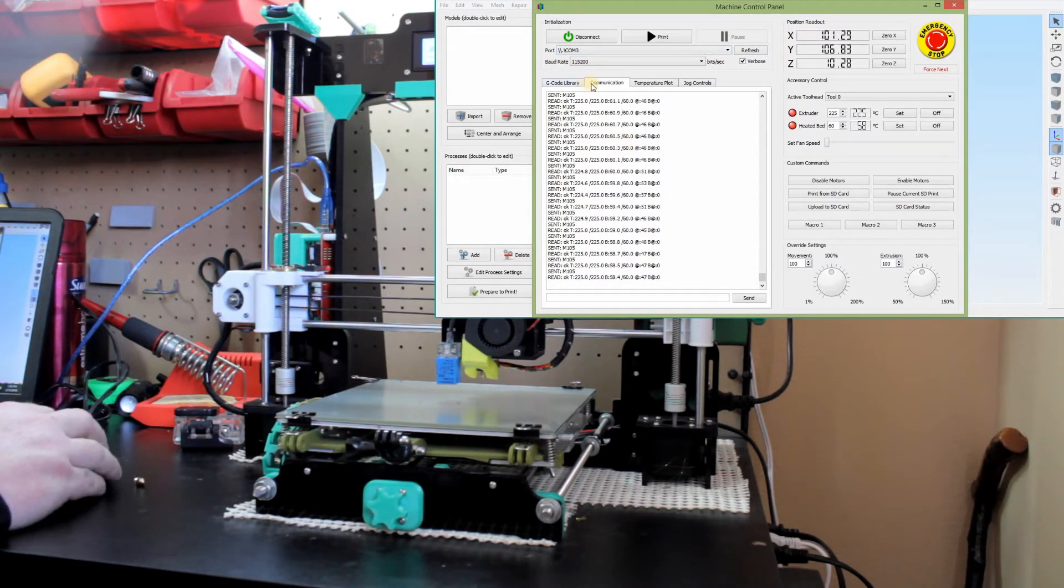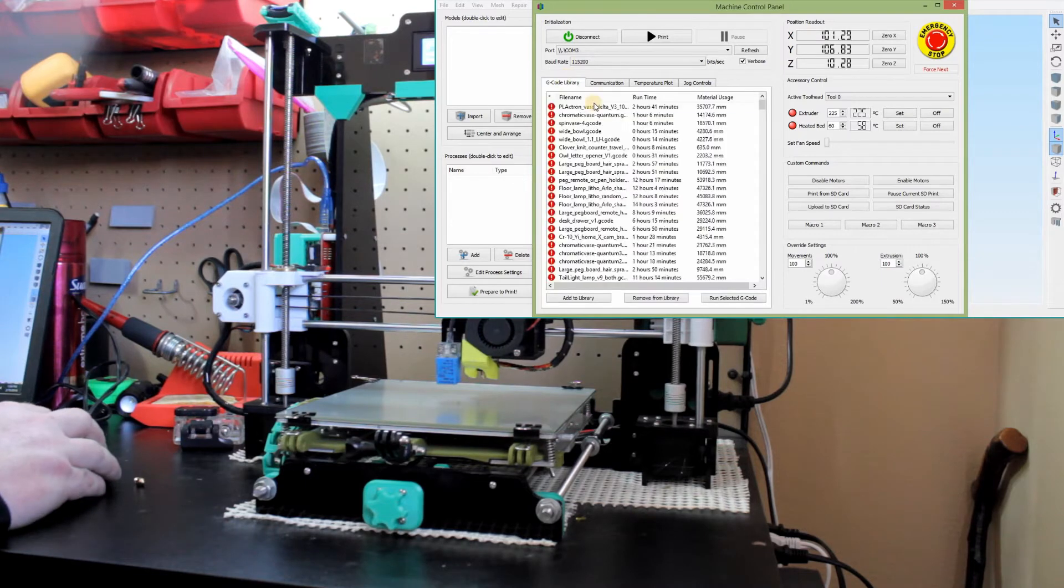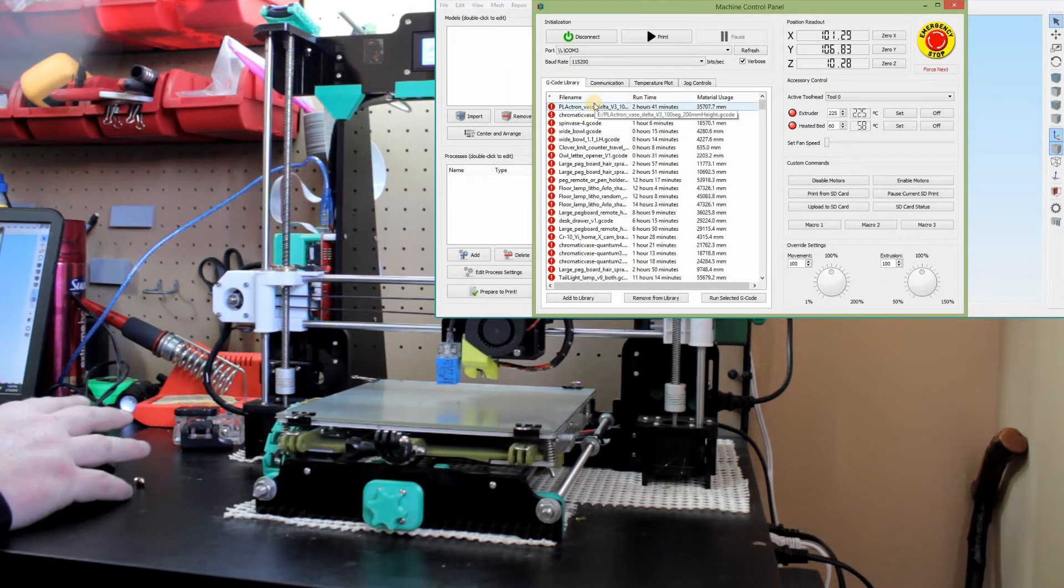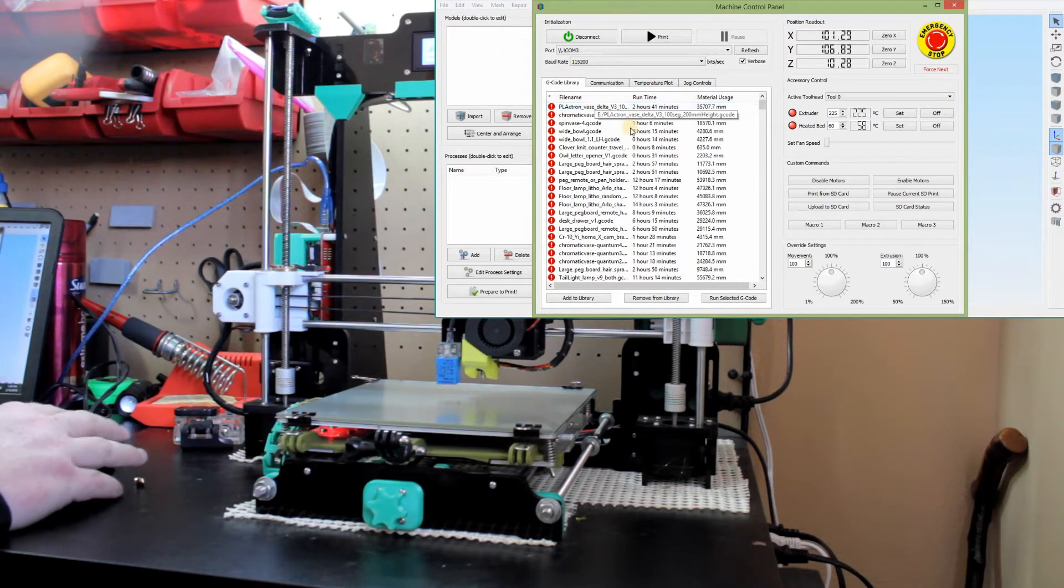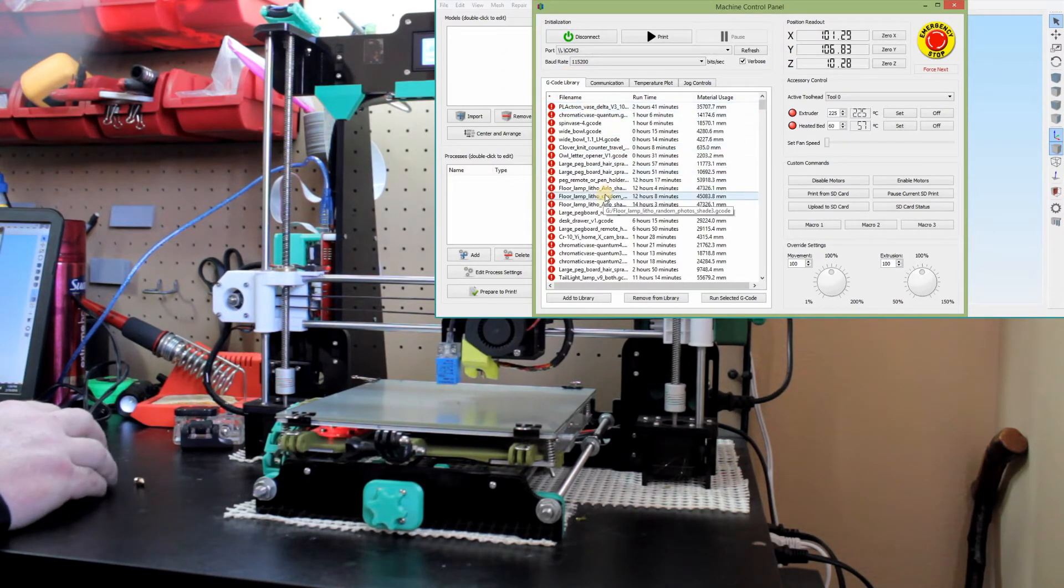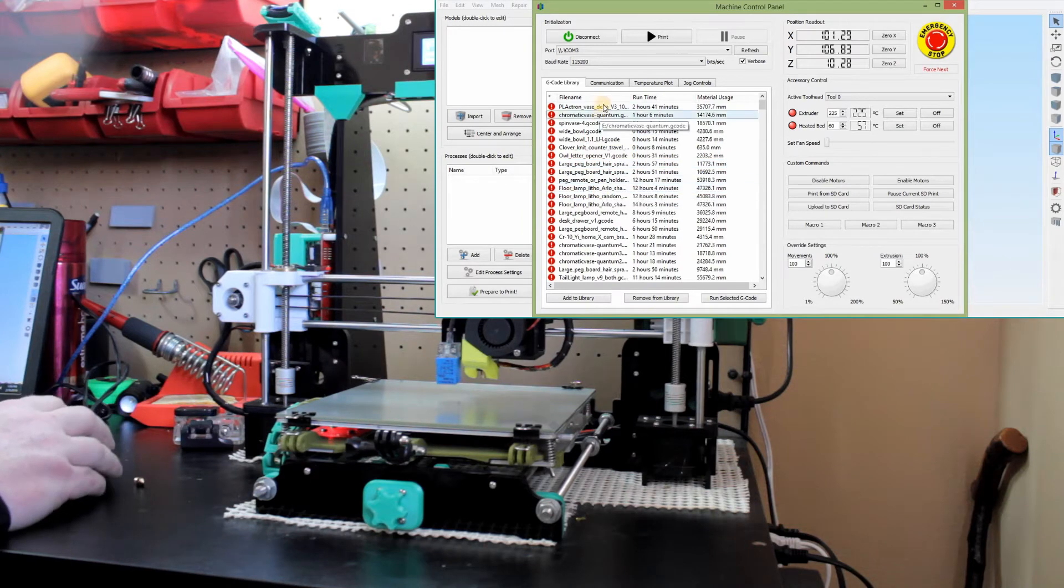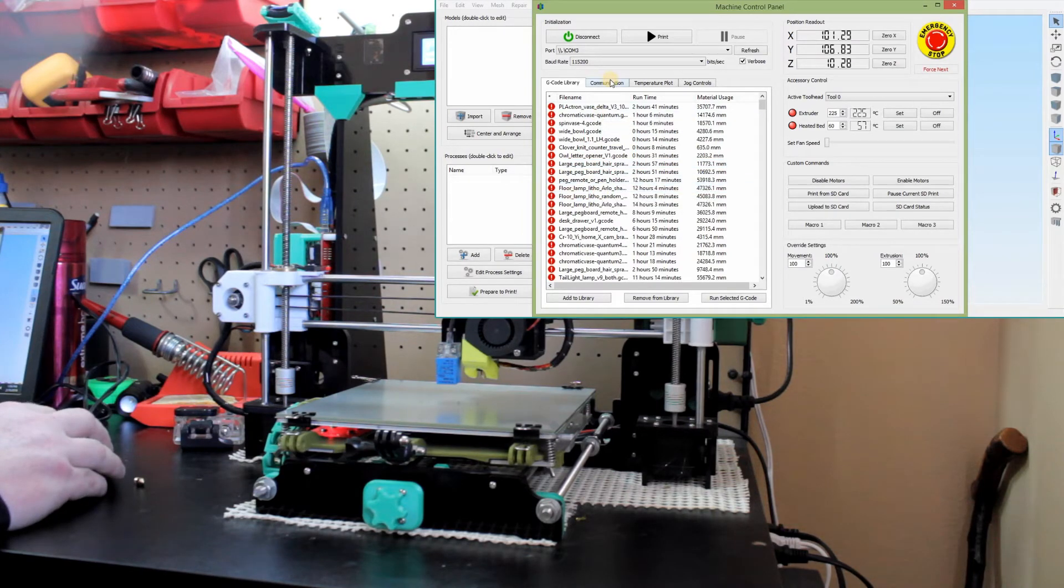So then the tabs up here is your G code library. If you keep that locally on the hard disk, you'll be able to source those and print them by tethering with the USB. I don't do that. I do SD card.